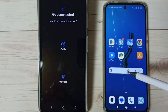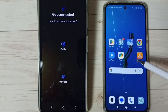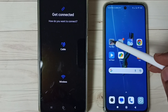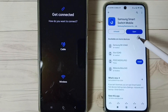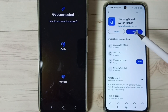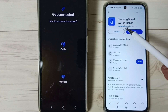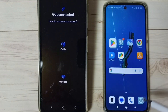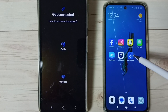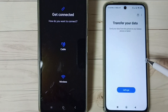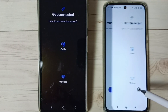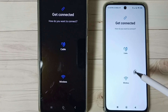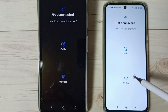Then go to the old phone. On the old phone, we need to open the Play Store and install the same app, Samsung Smart Switch Mobile. I already installed it — let me open it. Tap on Smart Switch, then tap on 'Let's Go'.